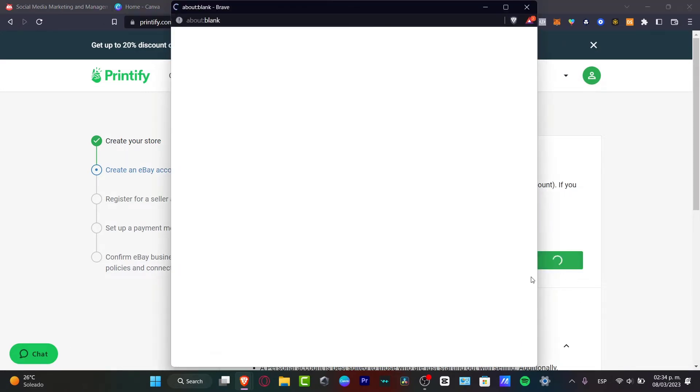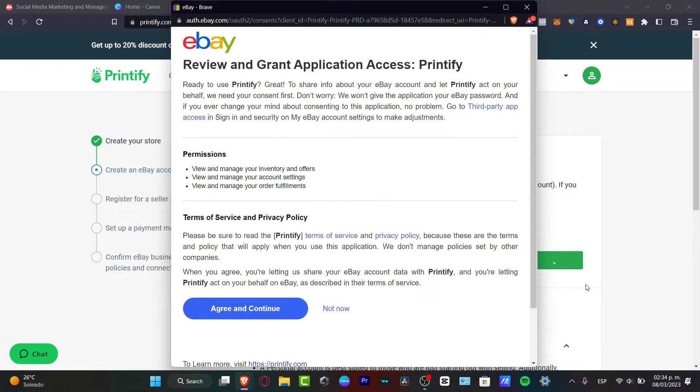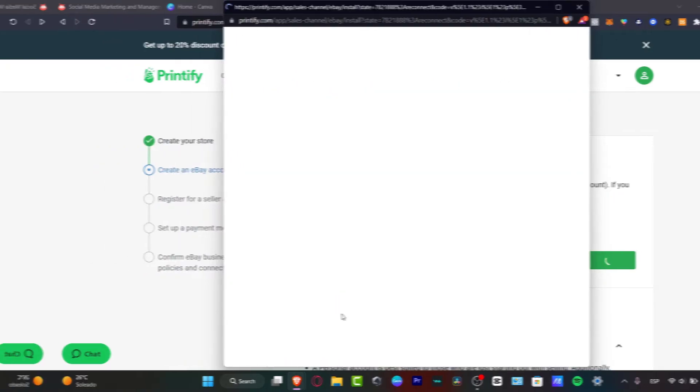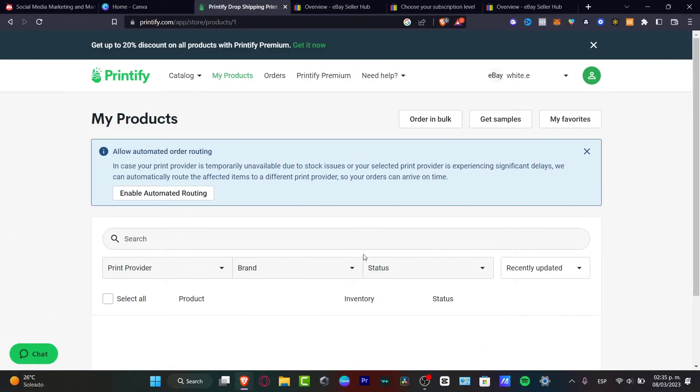Now I just need to authorize between both of them, hitting agree and continue.